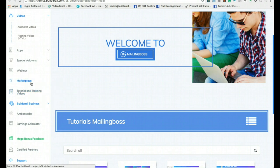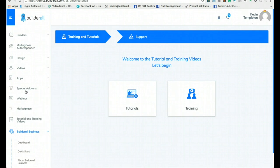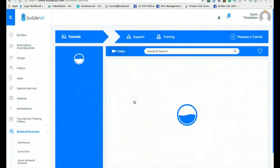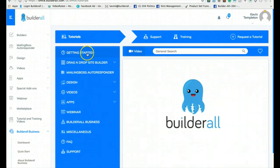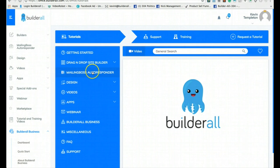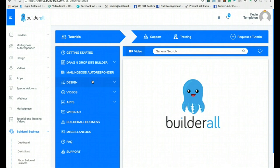The tutorial and training videos are the big thing for people just coming on board. Just like getting into a new car, if you're brand new to internet marketing, building websites, and autoresponders, this is going to be your foundation. It starts you off with getting started — walking you through the drag-and-drop site builders, then Mailing Boss which is our autoresponder. Those are the two main things: how to build a website and how to set up an autoresponder. Then from there you build out design studio and logos.